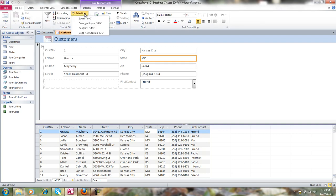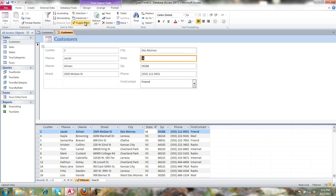And we want to filter it so it does not equal MO. Now you can see all the records that do not represent Missouri. So whatever you do up here, it affects down here and vice versa. That is the way you can use a split form.